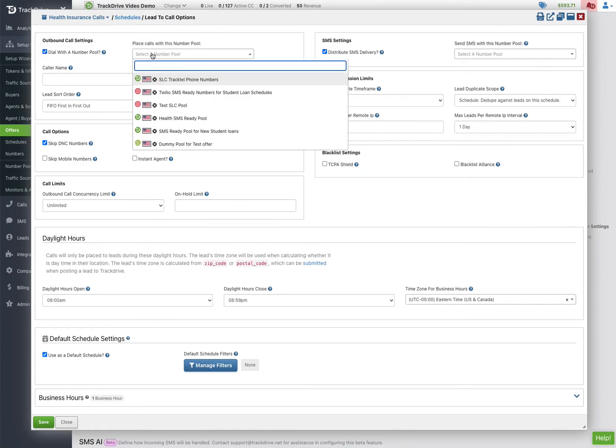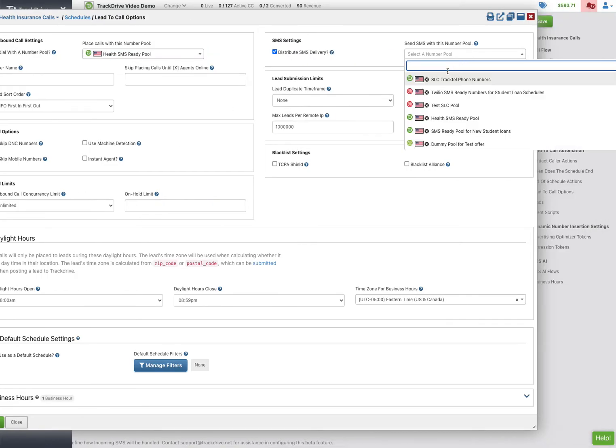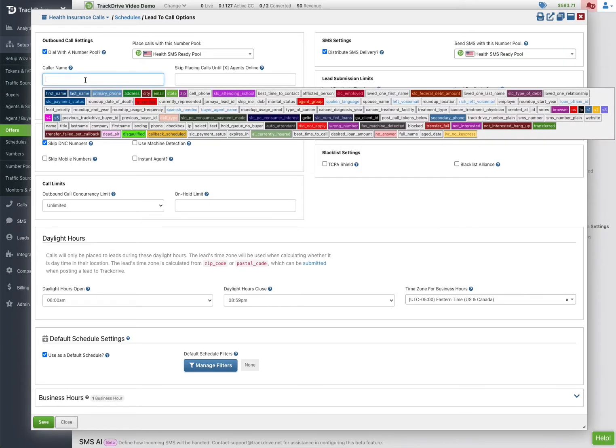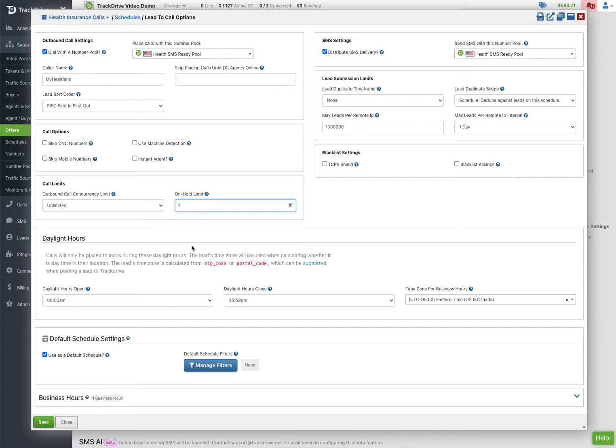And I prefer to go ahead and have the same pool do both texting and calling, but they could be separate pools. And maybe here I put in my health insurance because that is how we branded ourselves, and then I'm the only thing to do they're lively so I don't need to skip the DNC. And then I'm going to say that I'll stop dialing when someone ends up in the hold queue, perhaps I get too many people inbound dialing.